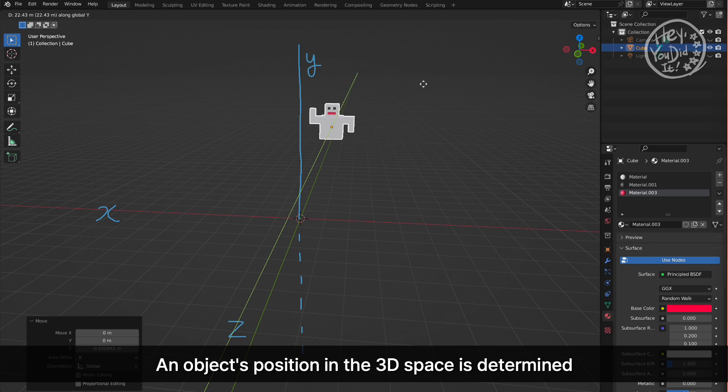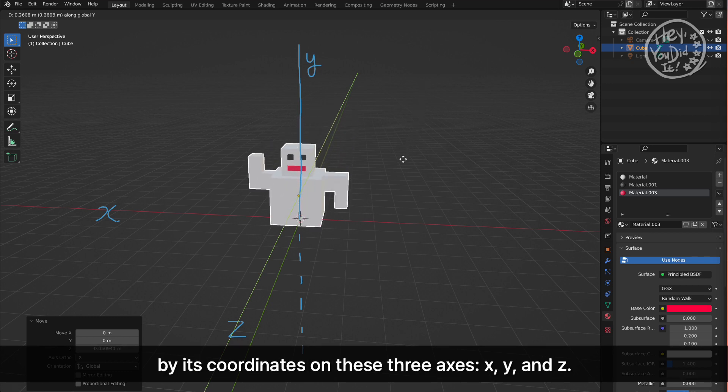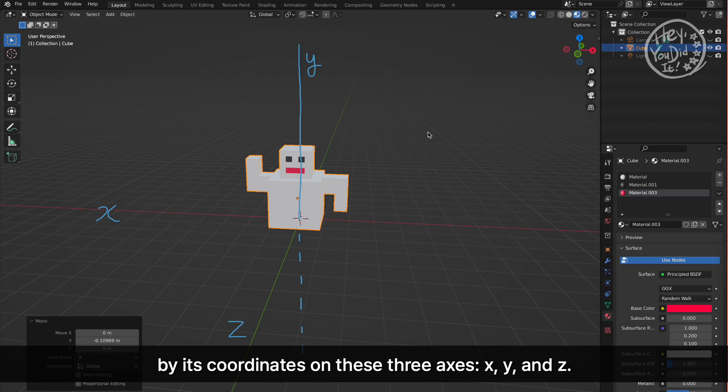An object's position in the 3D space is determined by its coordinates on these three axes: X, Y, and Z.